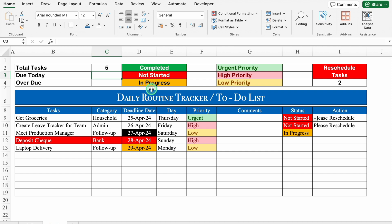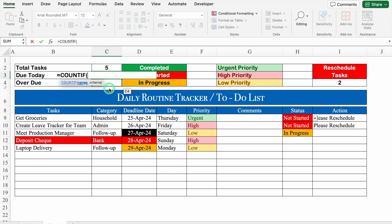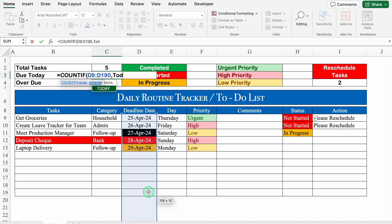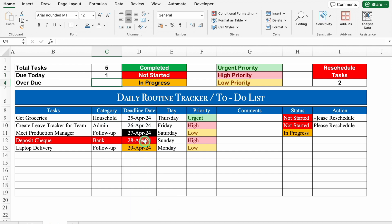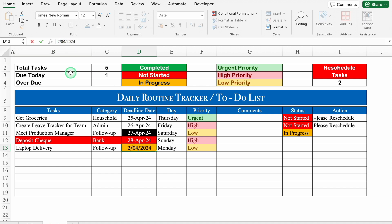Due Today: =COUNTIF(deadline_range,TODAY()). Select all deadline dates, add a zero to extend rows, then comma, TODAY(), close bracket, hit Enter. So we have 1 task due today. If I change another deadline date to today, the total becomes 2. I will undo that.